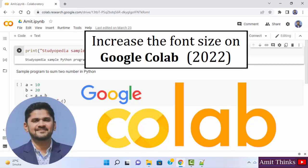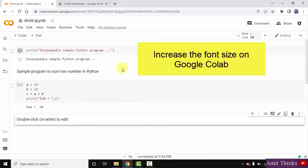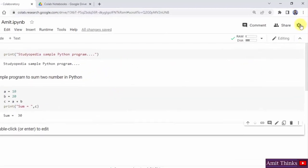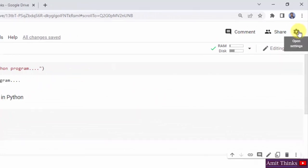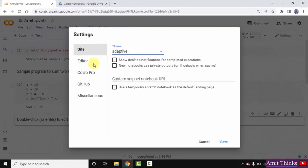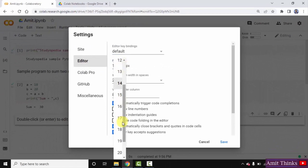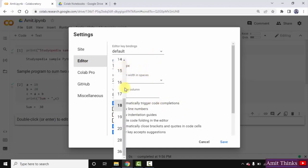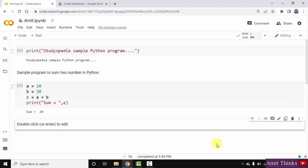In this video, we will see how we can easily increase the font size in a Google Colab notebook. Click on the settings icon, then go to editor. You can see the font size is 14. I'll change it to 18. We've changed it to 18 — you can change it as needed. Click on save. You can see we have increased the font size easily.